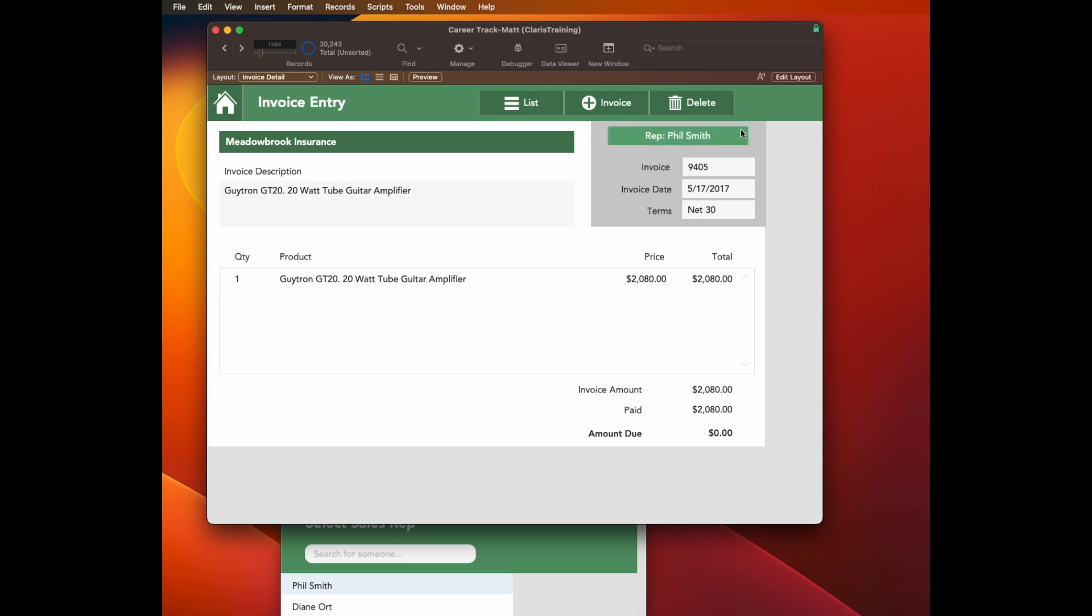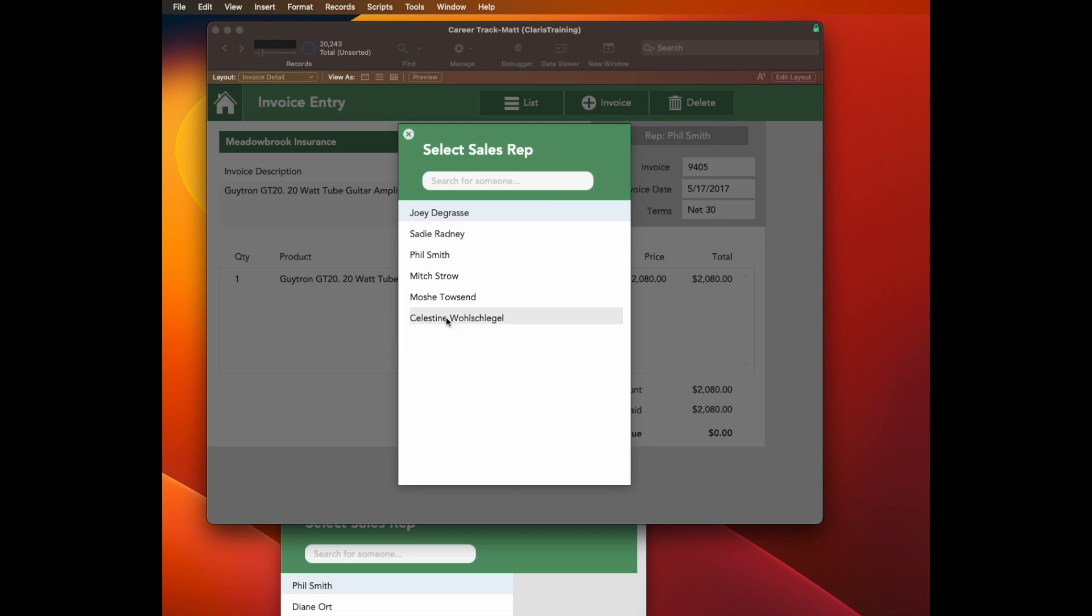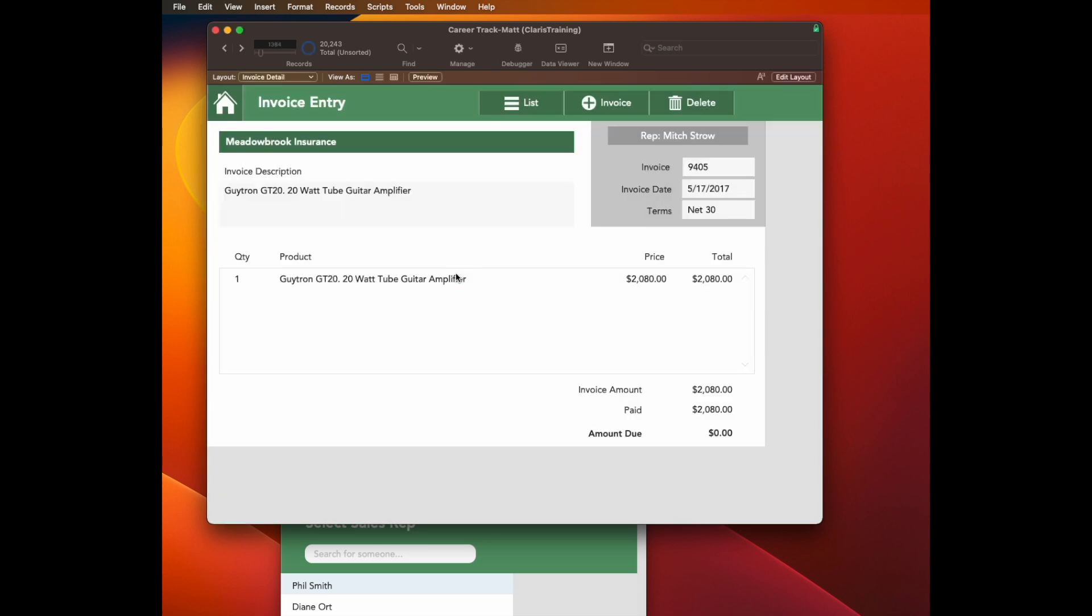So this is one that already has one, but basically how this works is when you click this button, a card window pops up, you choose a record, and it links that record to this invoice. So let's see if we have, here's an invoice that does not have one yet, and let's walk through and see how this works.